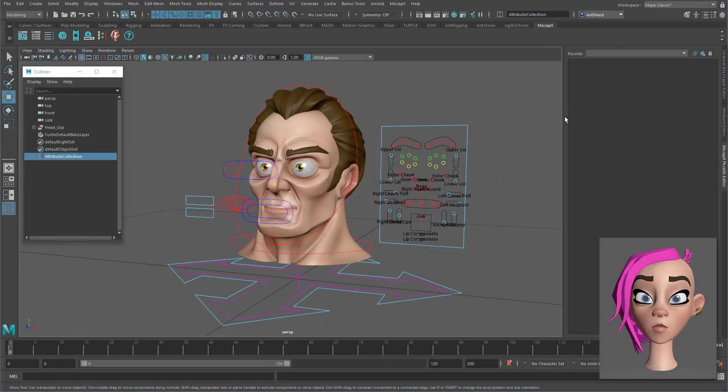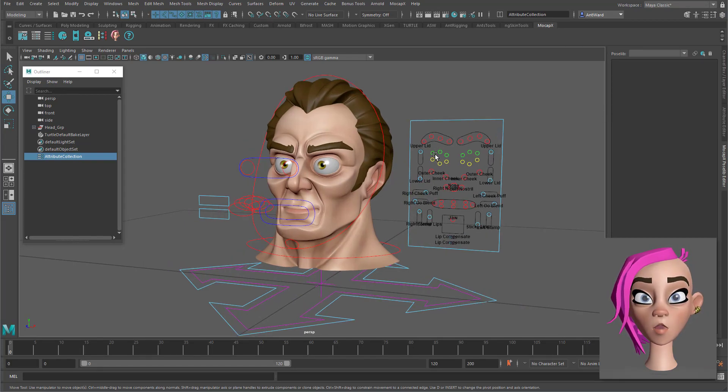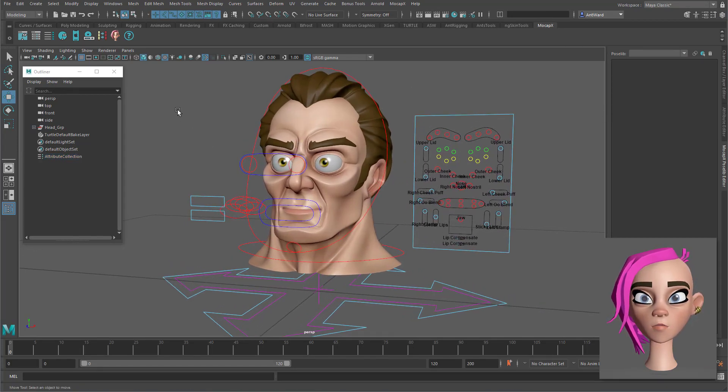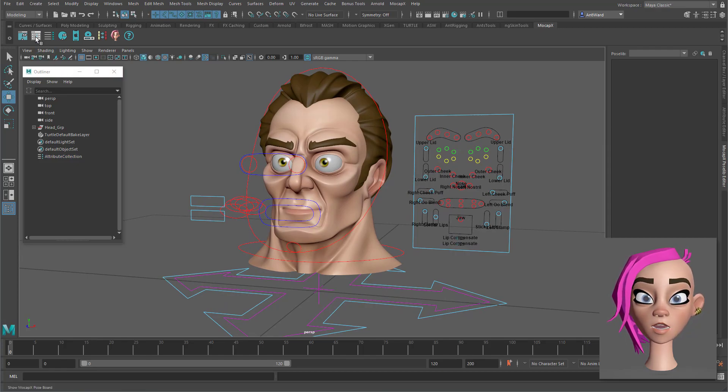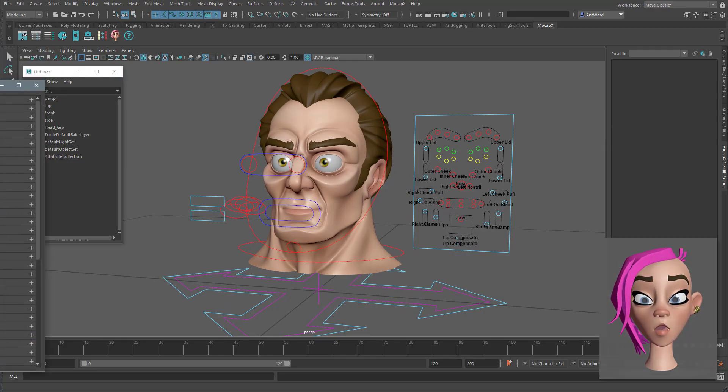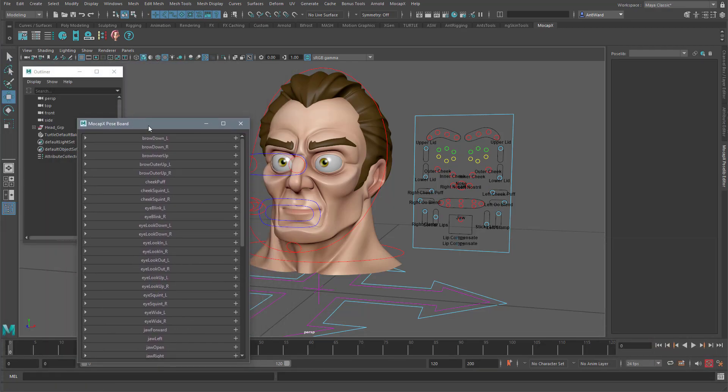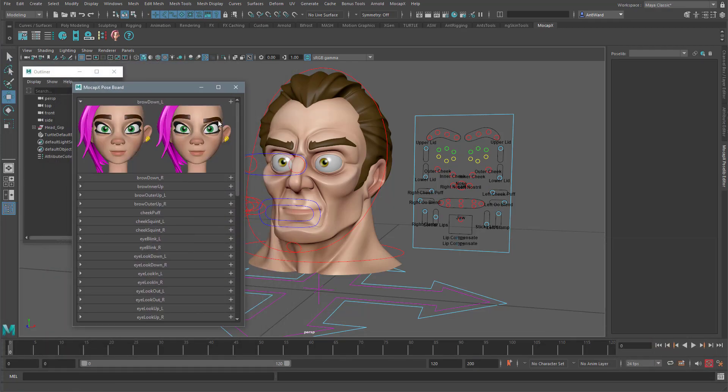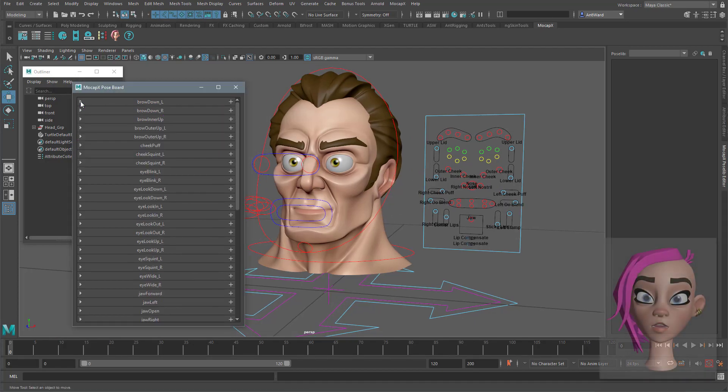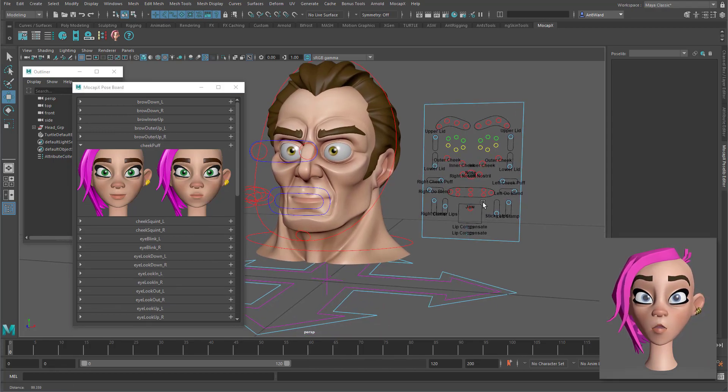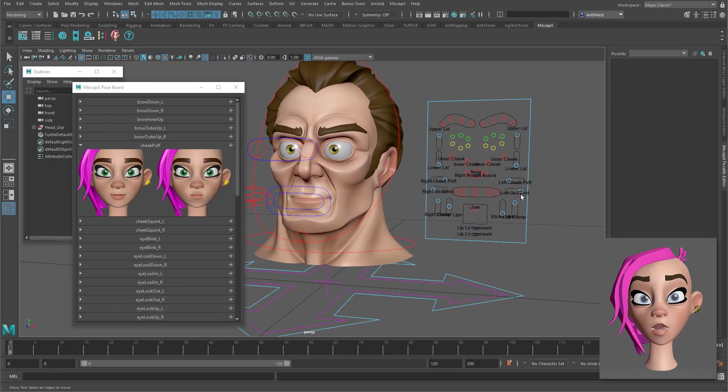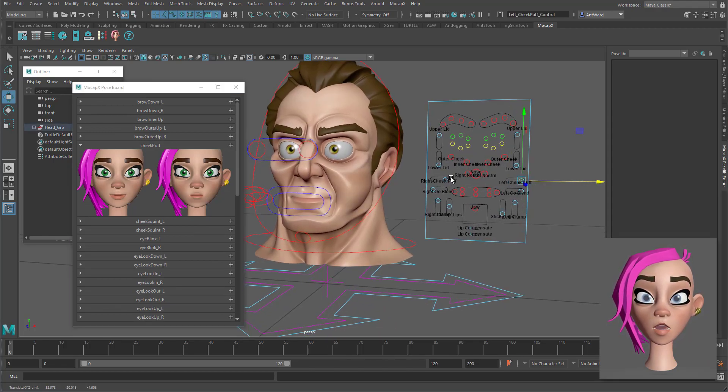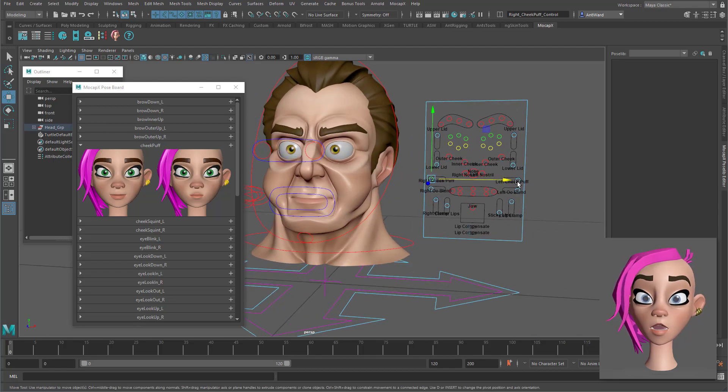Next you need to spend some time setting up the main poses the clip will drive. There are a lot of them but the developers provide a handy pose board which shows you what the poses should look like. So if you were to set up the cheek puff for example all you do is pose the cheeks, select the controls and click the plus icon next to the name and the tab.